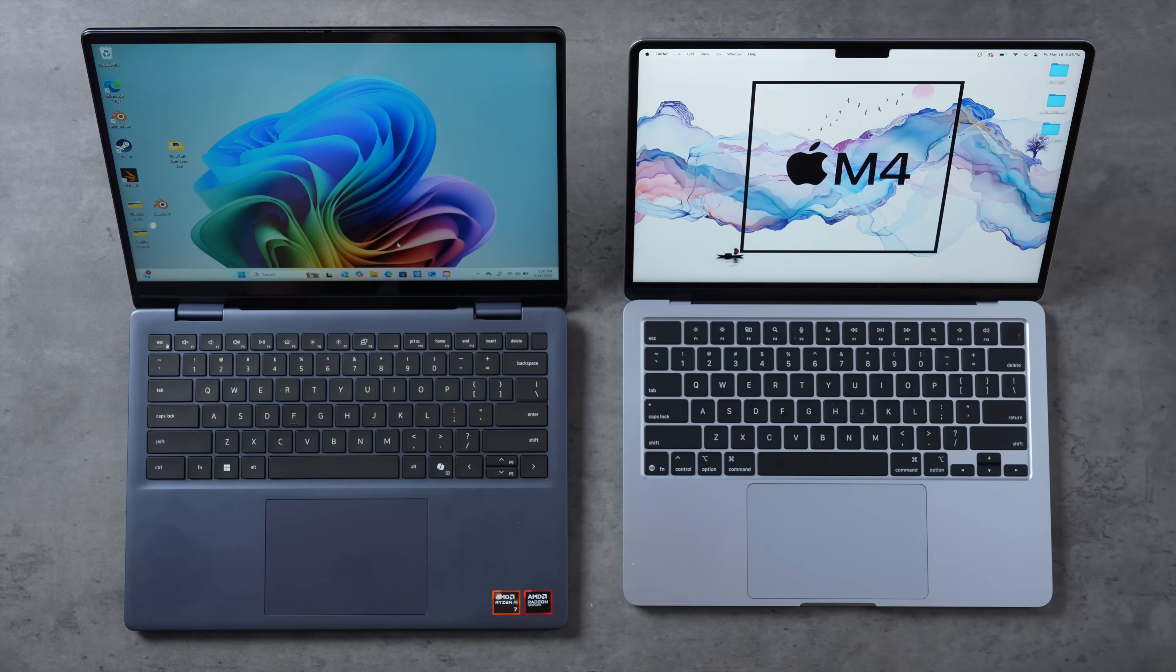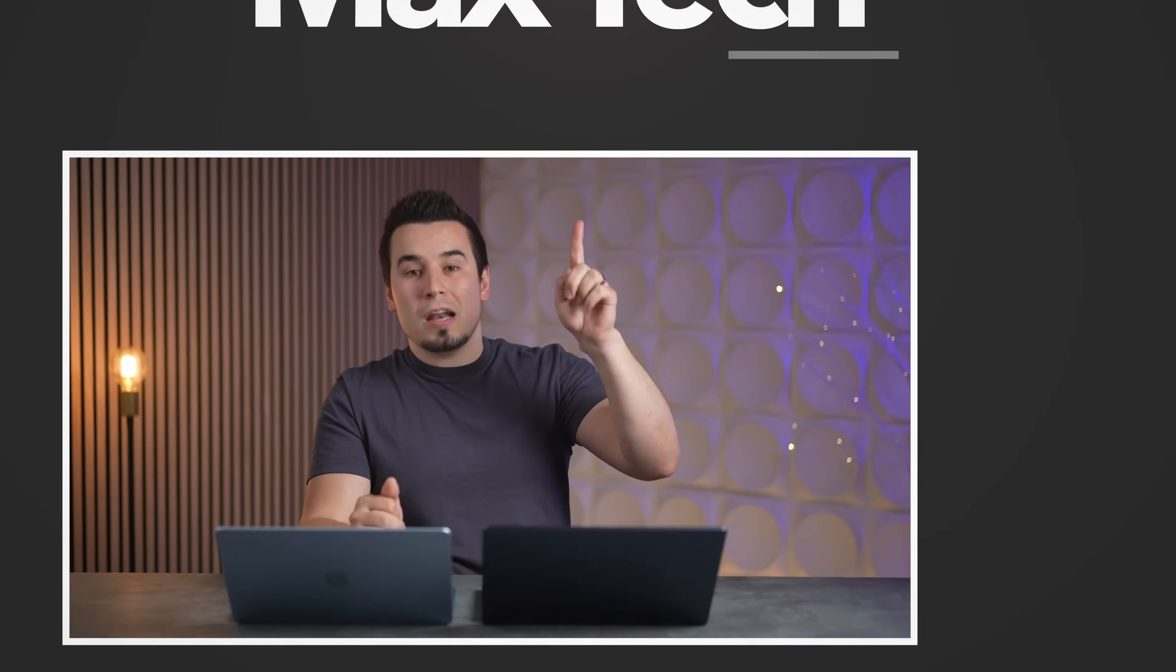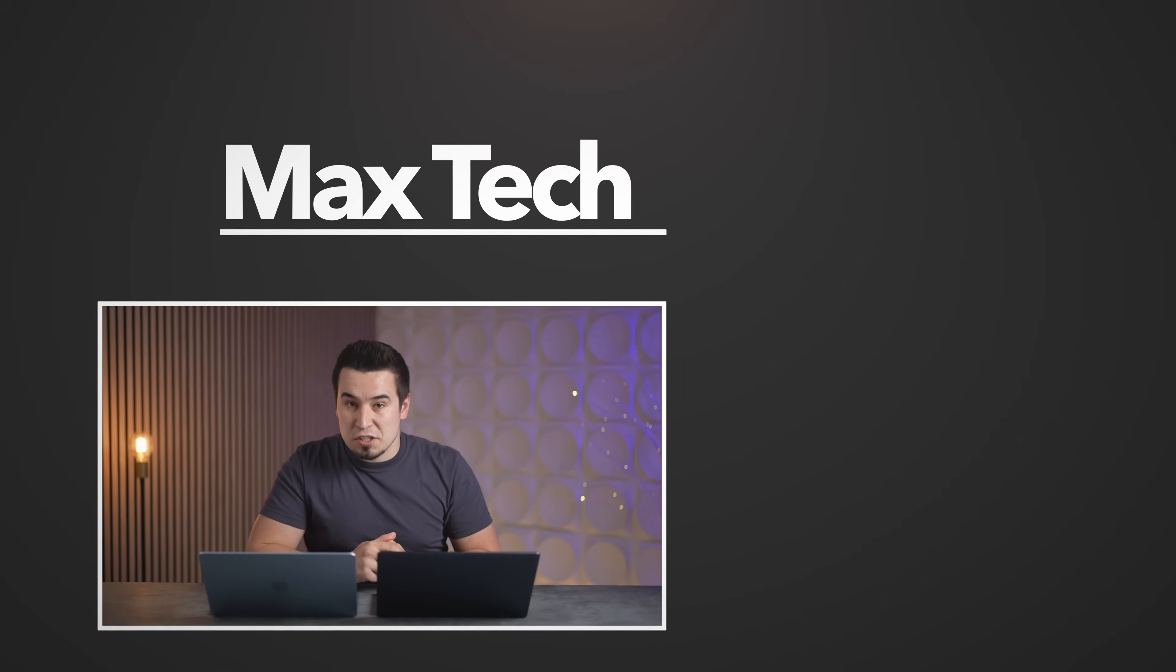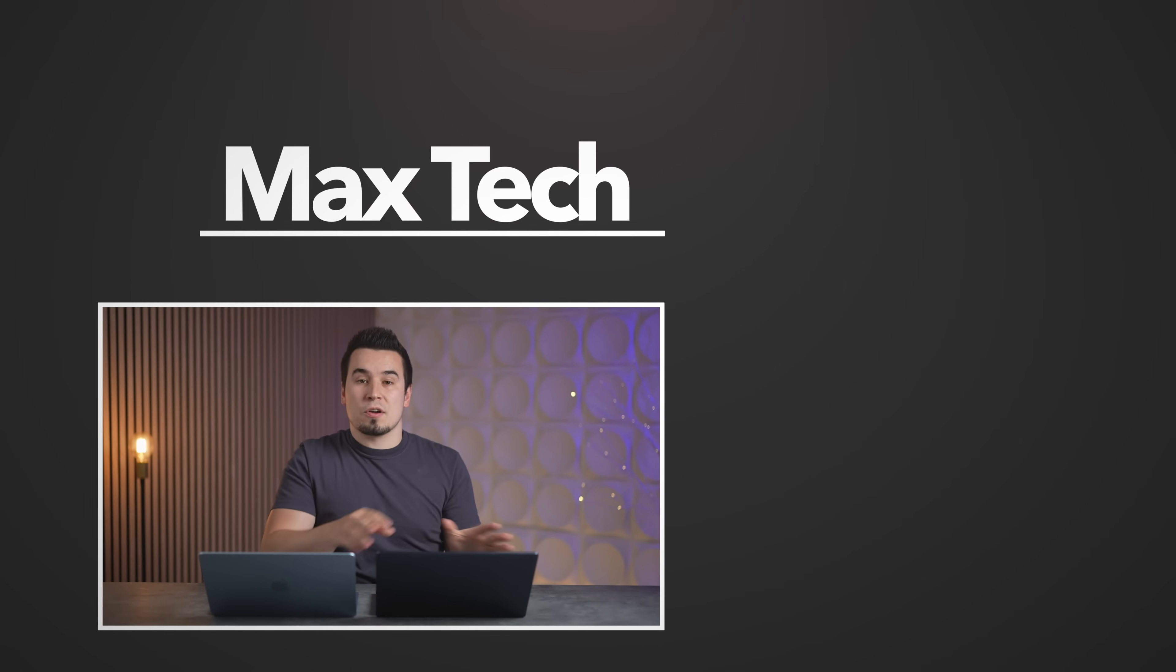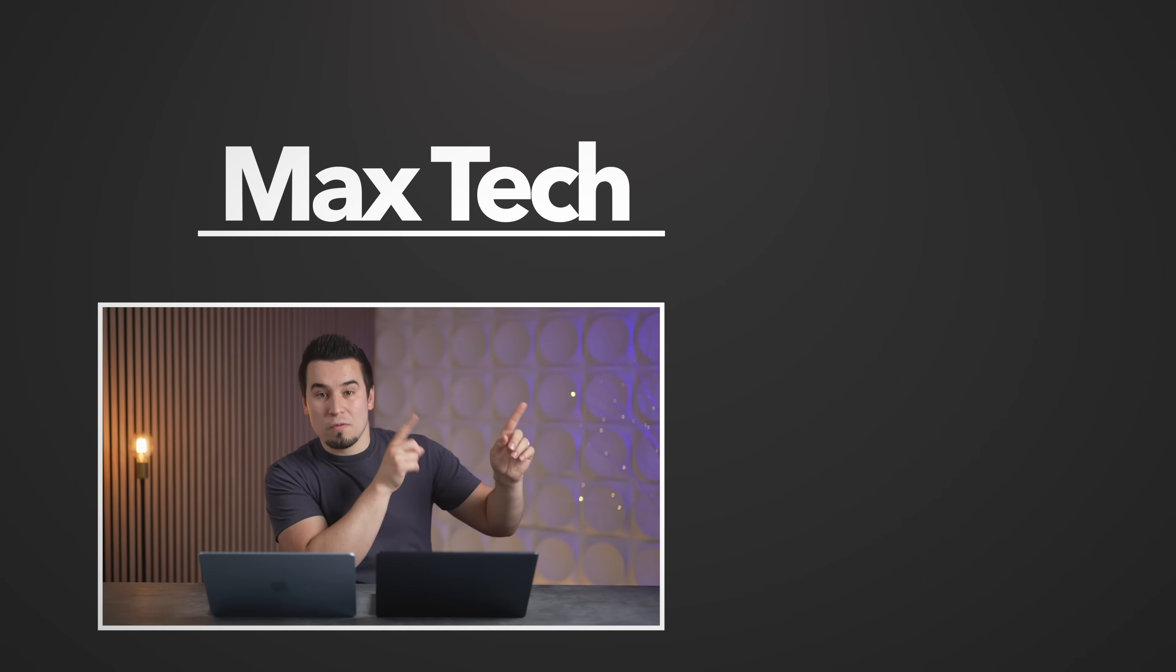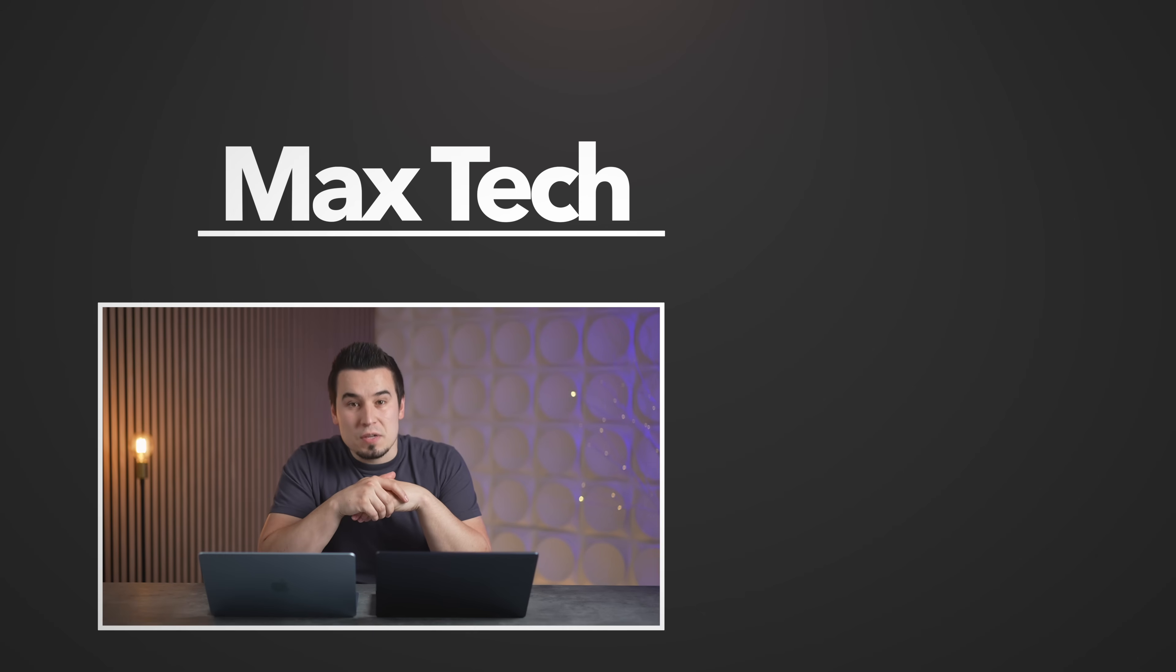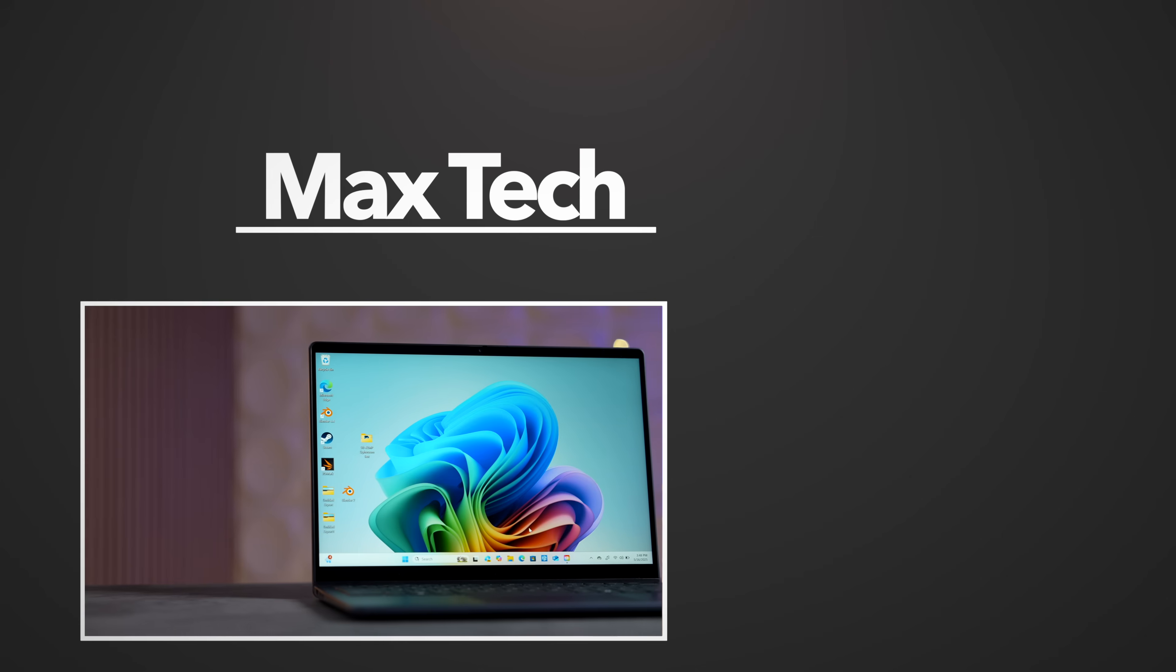You guys let me know your thoughts on this comparison down in the comment section below. Go ahead and hit the button above to subscribe for more videos and check out some of the other comparisons that we've done right over there. This has been Vadim with Max Tech. Thanks for watching and we'll see you in the next one.